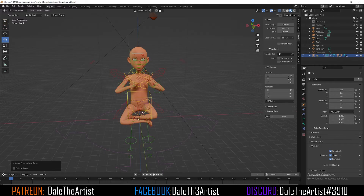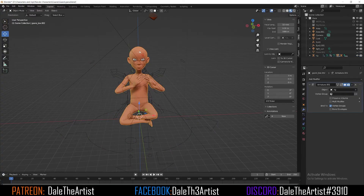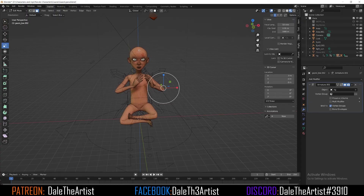Now if we press A to select all the bones and press Alt+G or S, it's not changing the position — this is the default position now. So if you go from pose mode to object mode, select the mesh, and press Tab to enter edit mode, you see this is now the default pose. Hopefully this explained it pretty well. If it did, give the video a thumbs up, comment, and I'll catch you guys in the next video.